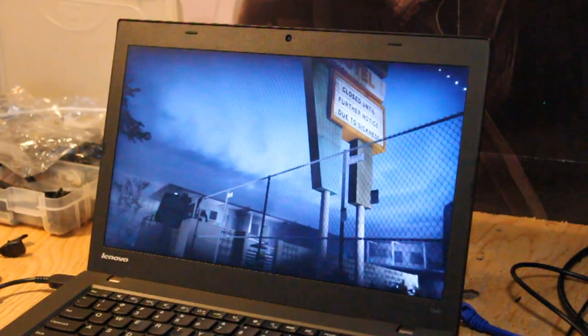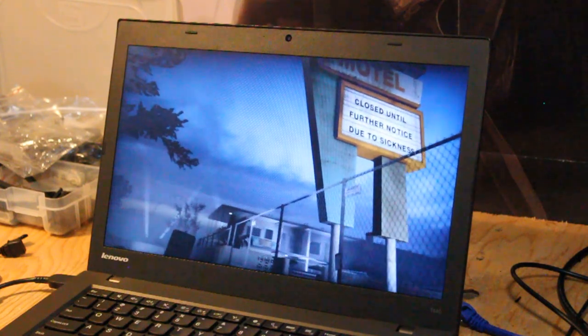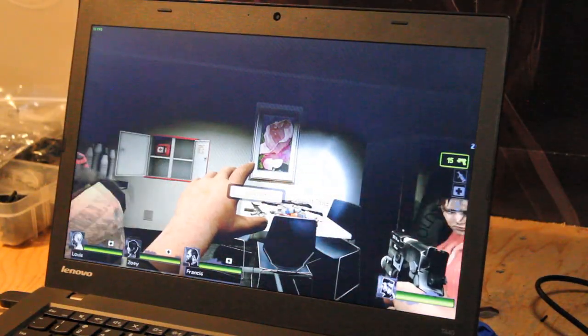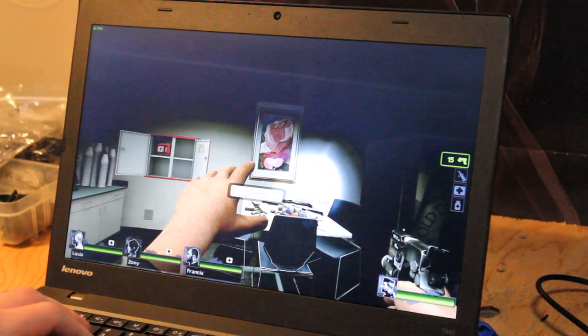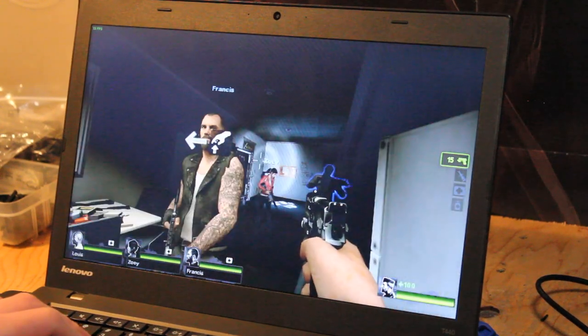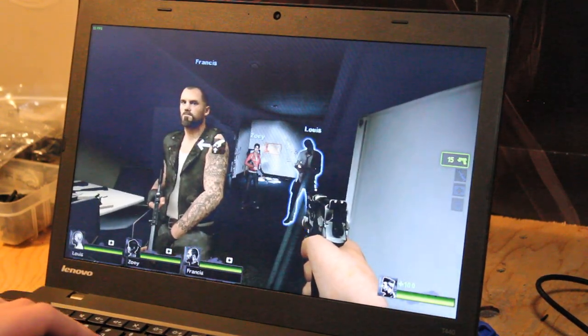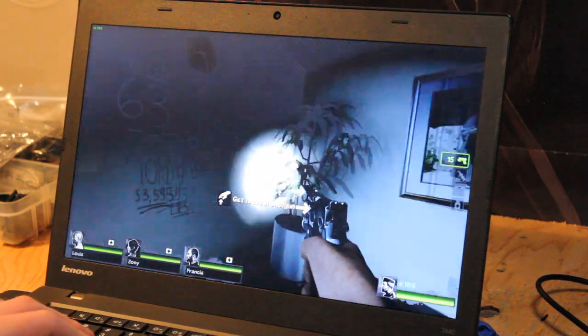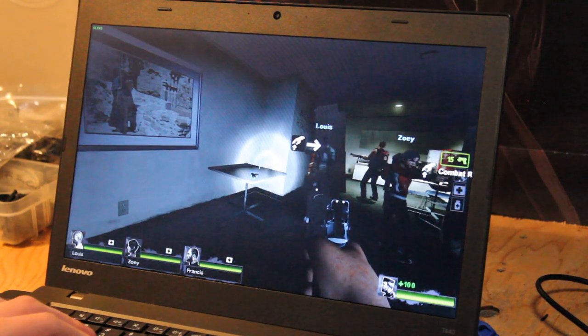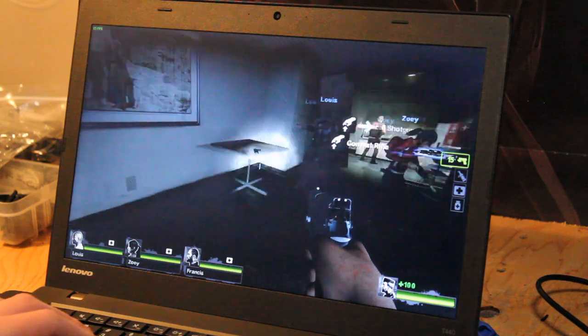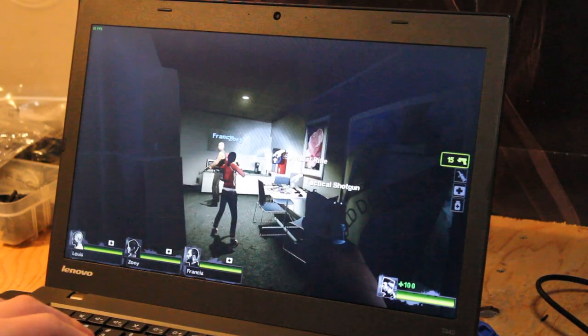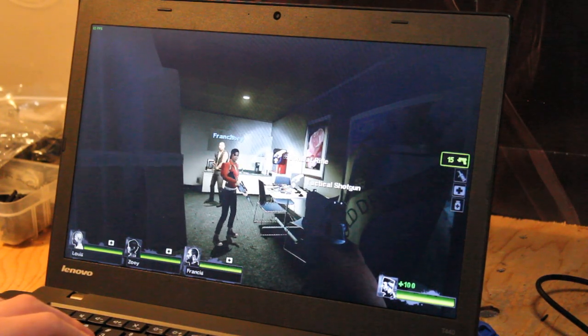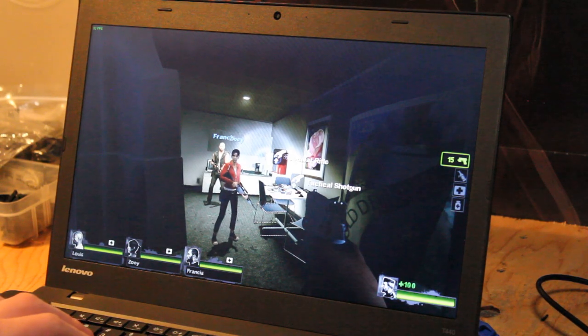Now for a game that's a little more applicable to this system, is Left 4 Dead 2 on Steam. This game should perform very well on the system. Right now, in the safe room, we're averaging anywhere from mid-50s to high-80s frames per second, which is quite the range. But let's see what happens when we exit and get a little bit more action on the screen.